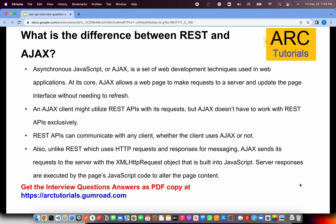There's also a question often asked to UI developers: what is the difference between REST and AJAX? AJAX stands for Asynchronous JavaScript, technically called the XML HTTP Request object. AJAX allows a web page to make a request to the server and update the page. When you make a request through AJAX, you might be utilizing a REST API. So REST is the API side, whereas AJAX is the client side making the request. AJAX sends the request to the server using the XML HTTP object, and the API being called is the REST API — think of AJAX as client-side and REST as the API that processes the request and gives the response back.